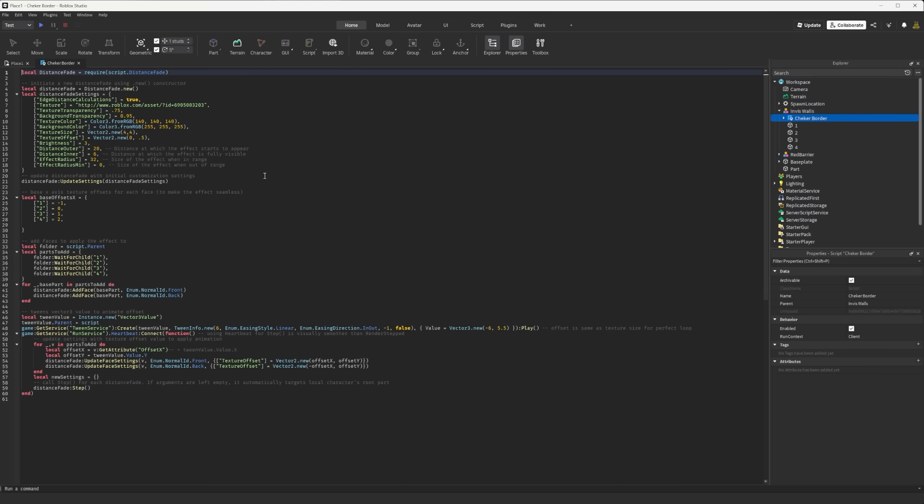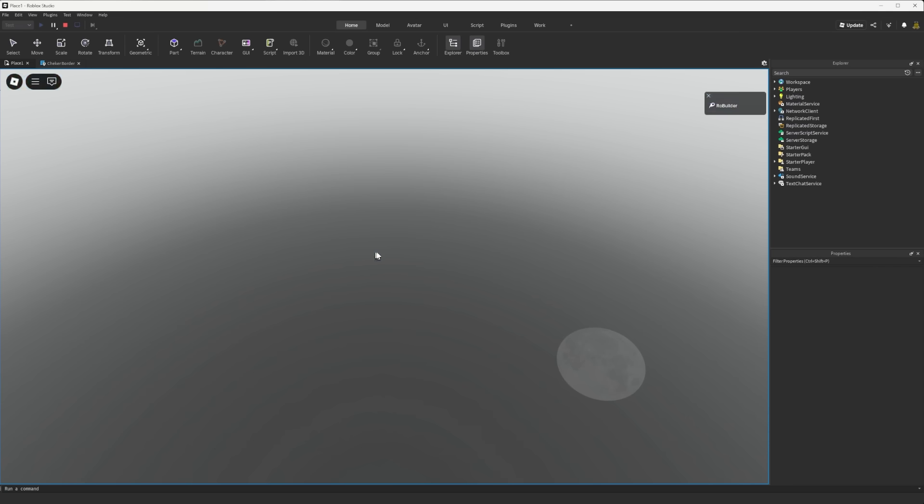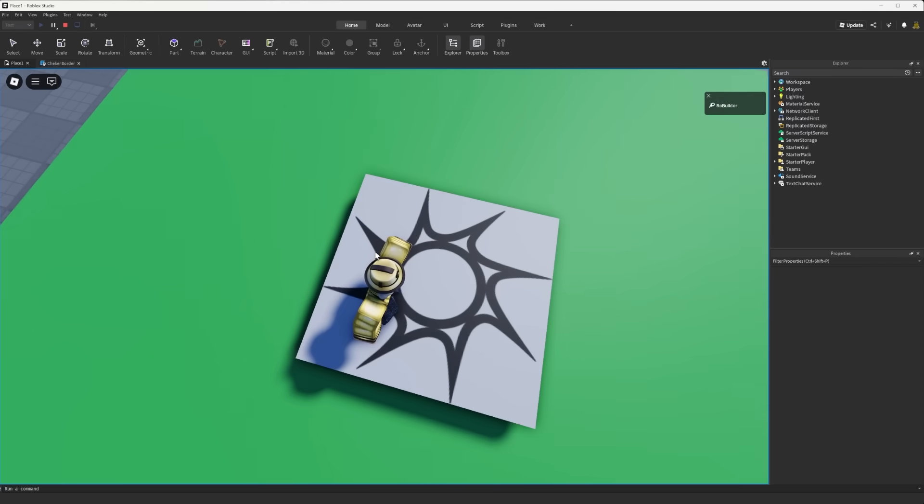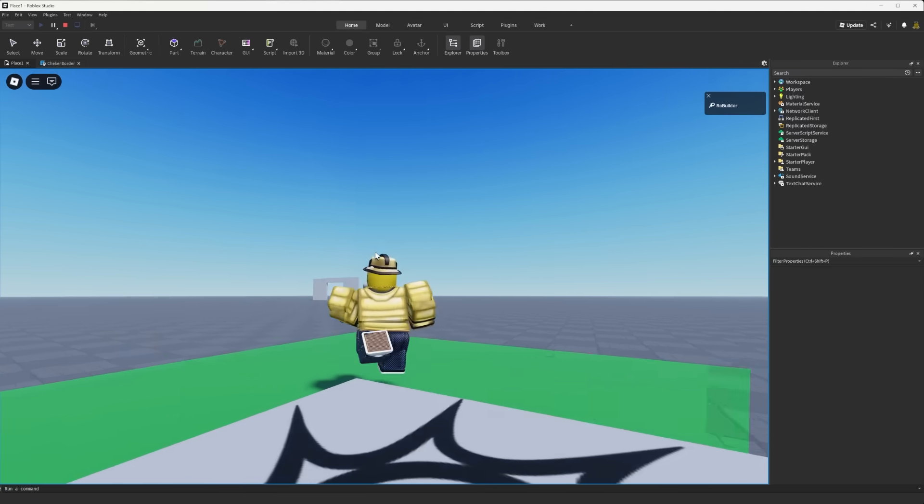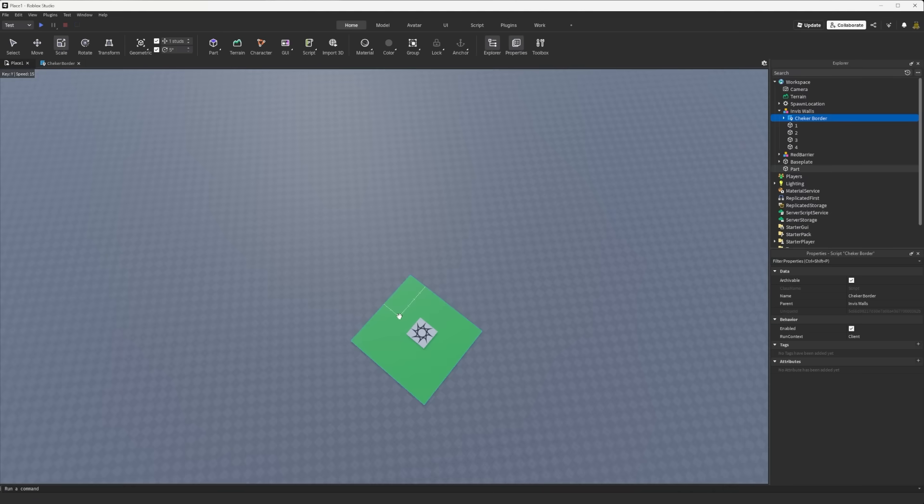But now if we click play to test it out I forgot to anchor the floor, but we're walking up. I'm definitely anchoring the floor.